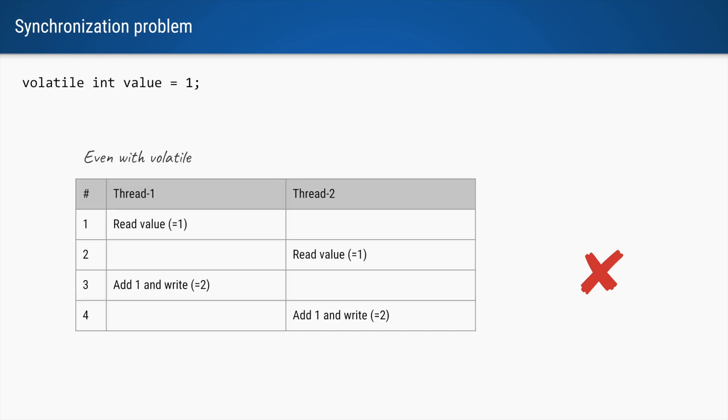So value plus plus is actually value equals value plus 1, right? So it says that read the value, add 1 to it, and then write that value.